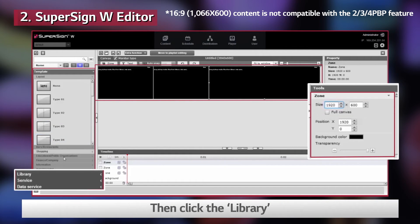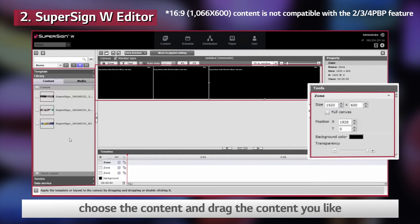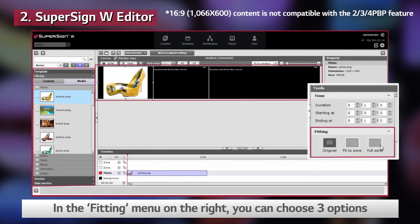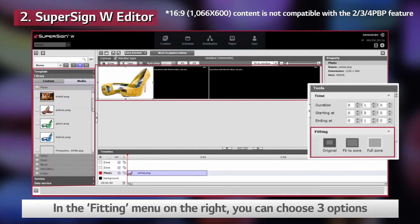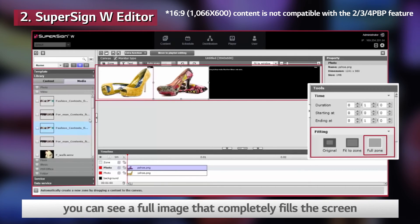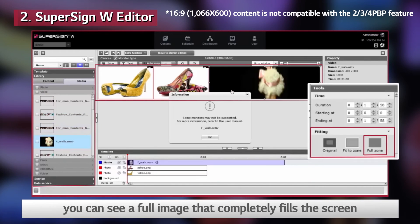Then click the library, choose the content, and drag the content you like. In the Fitting menu on the right, you can choose three options. If you choose Full Zone, you can see a full image that completely fills the screen.